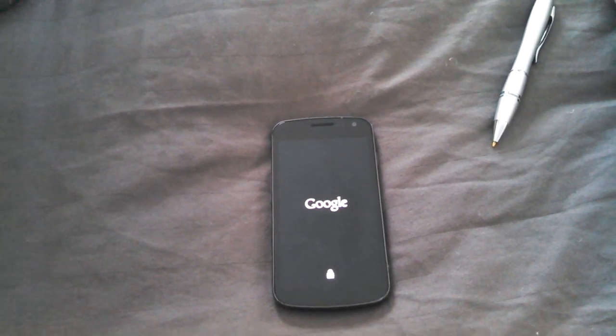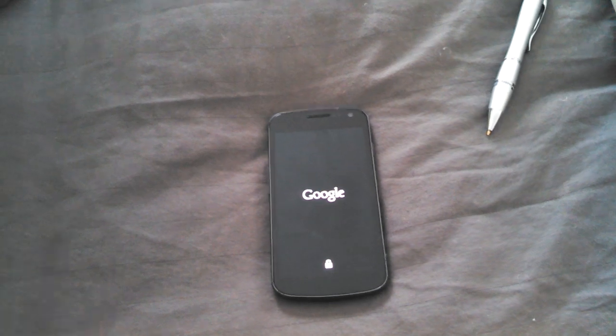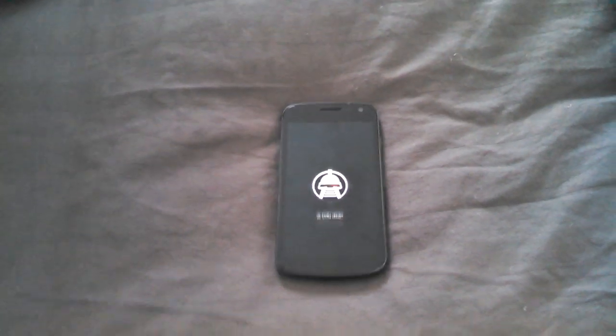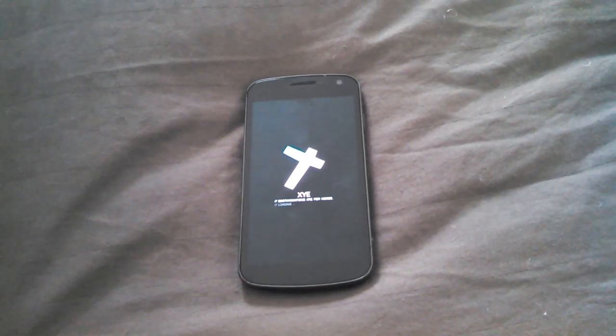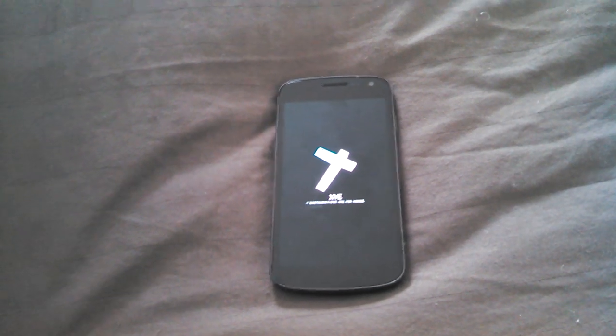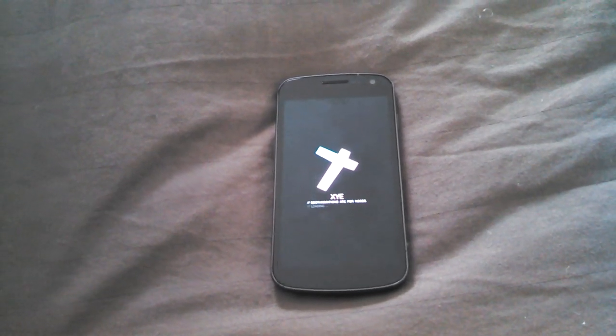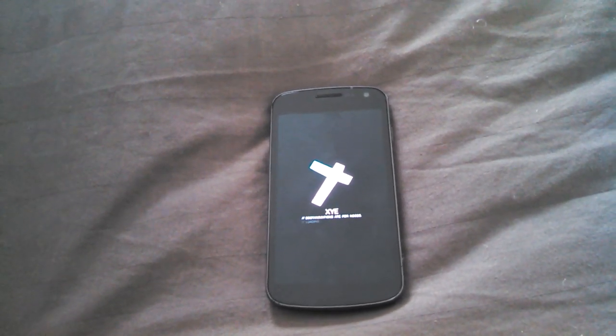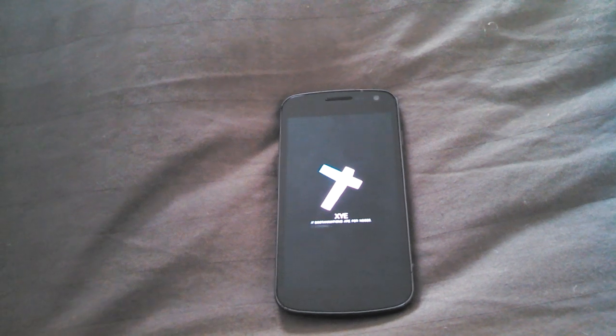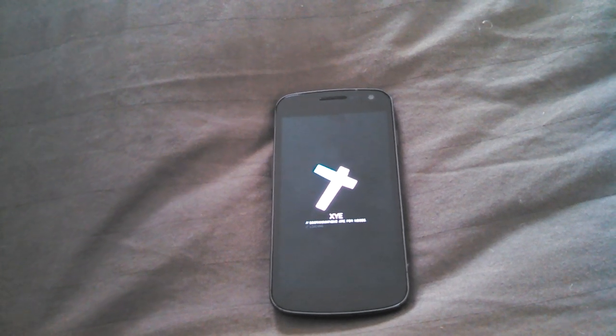I just want to do a quick review on it because I usually don't do ROM reviews. But to be honest with you, this is a 4.2.2 Jellybean ROM.